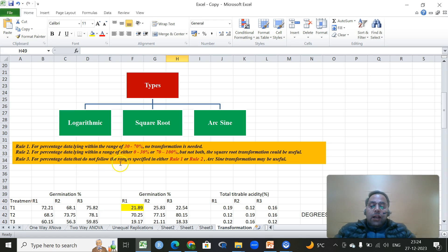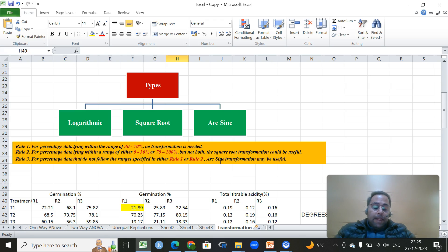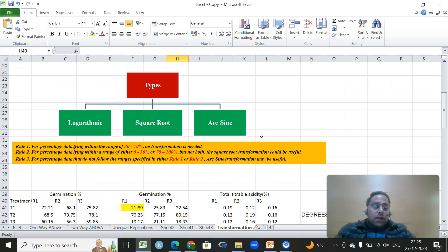Rule number three: if neither rule one nor rule two applies — meaning the data does not fall in the 30–70% range and is present in both extremes (0–30 and 70–100 simultaneously) — then we apply angular or arc sine transformation. Square root and arc sine transformations are both used for percentage data.